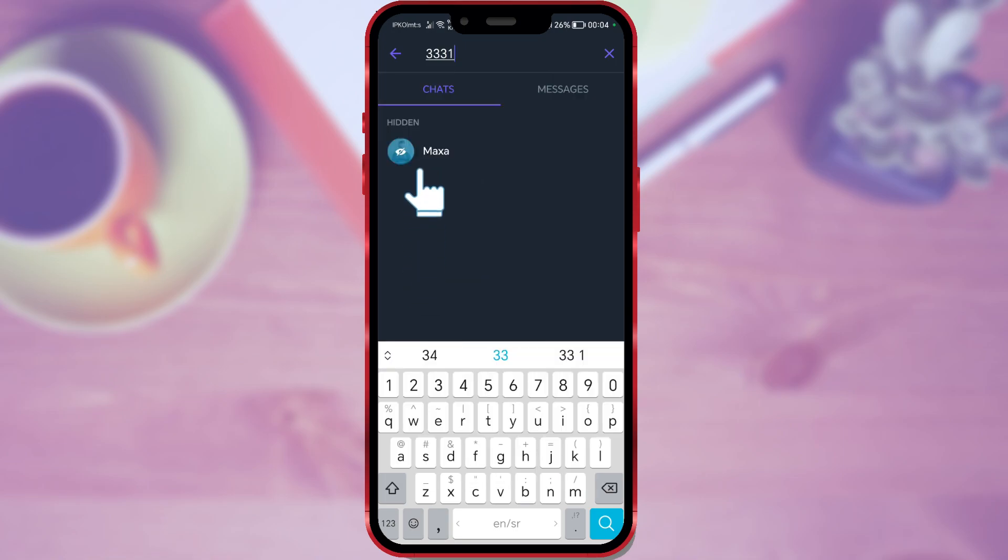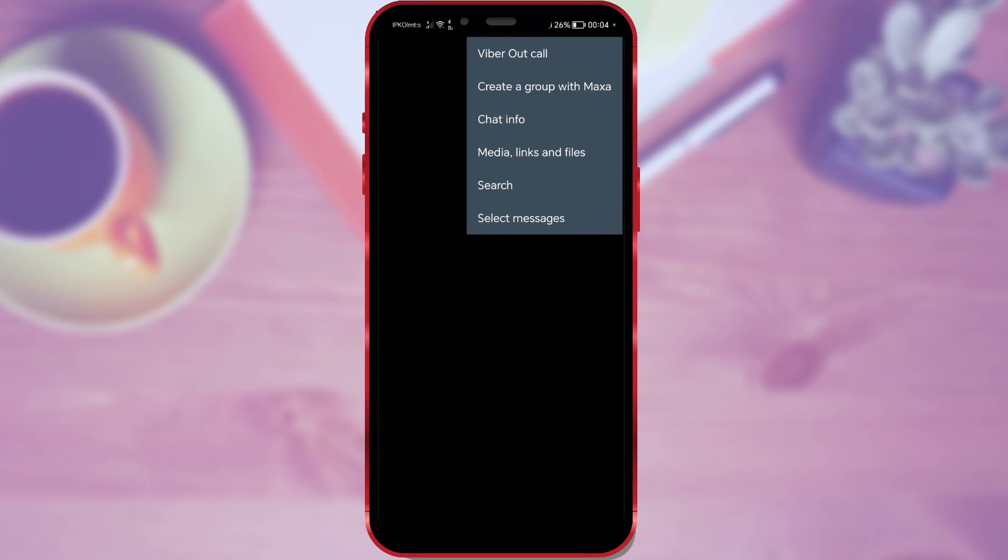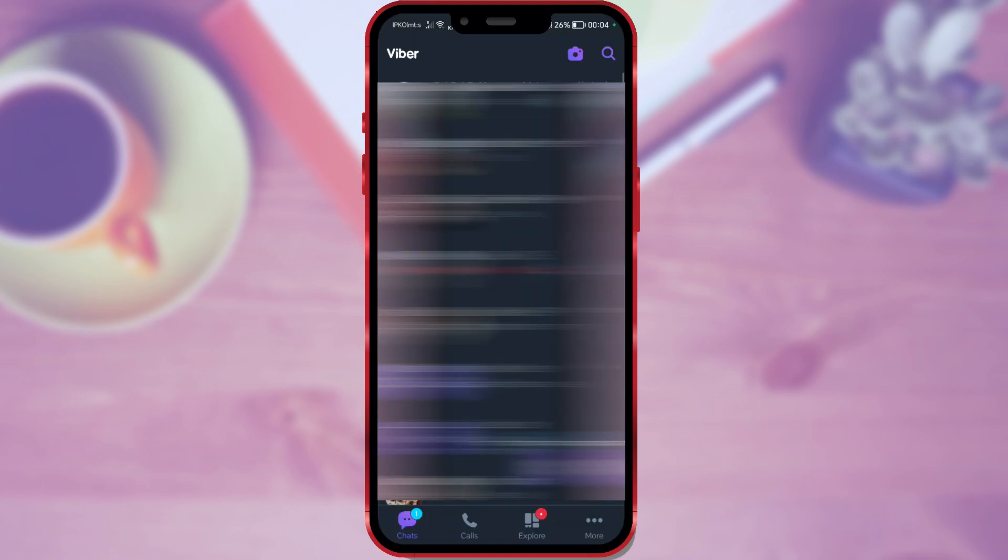If you want to view the messages, simply click on the conversation. The messages are not visible because Viber does not allow screen recording over conversations.